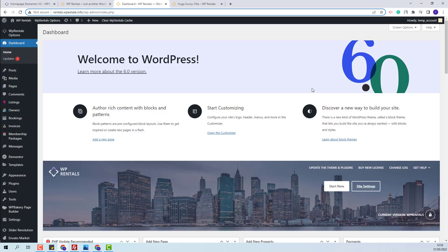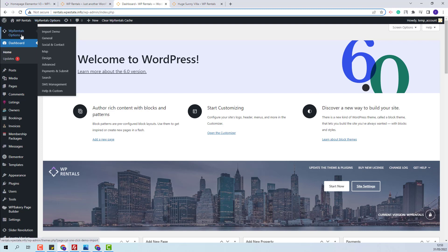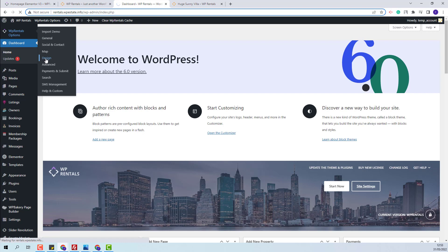First, I will show where you will find the option. In admin, you will need to go to team options, design, and here you will find the listing page layout manager section.